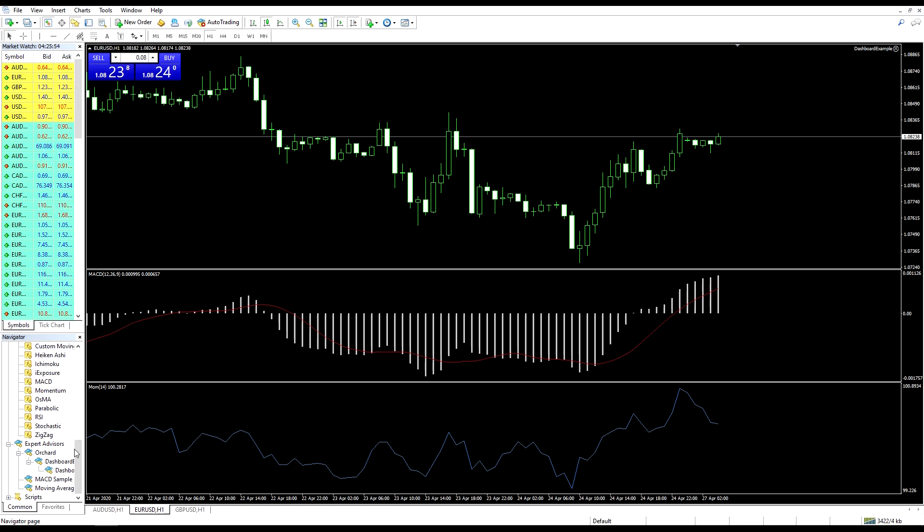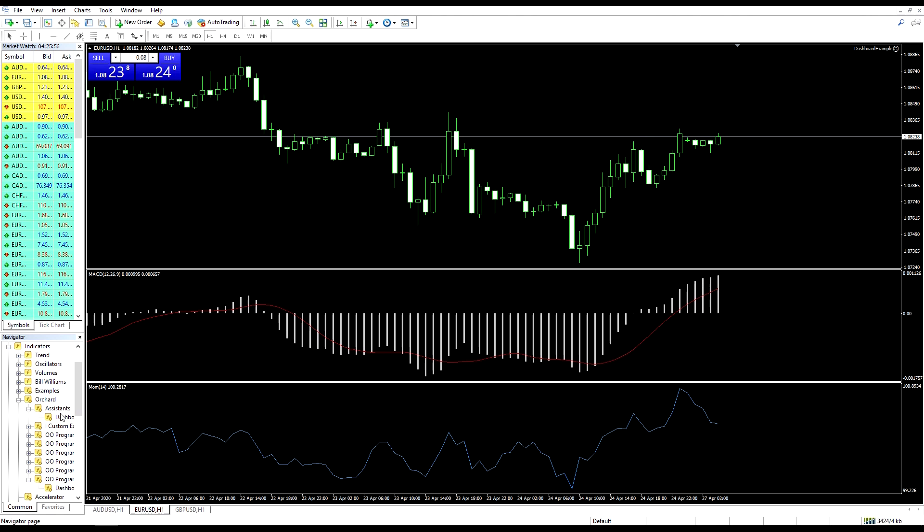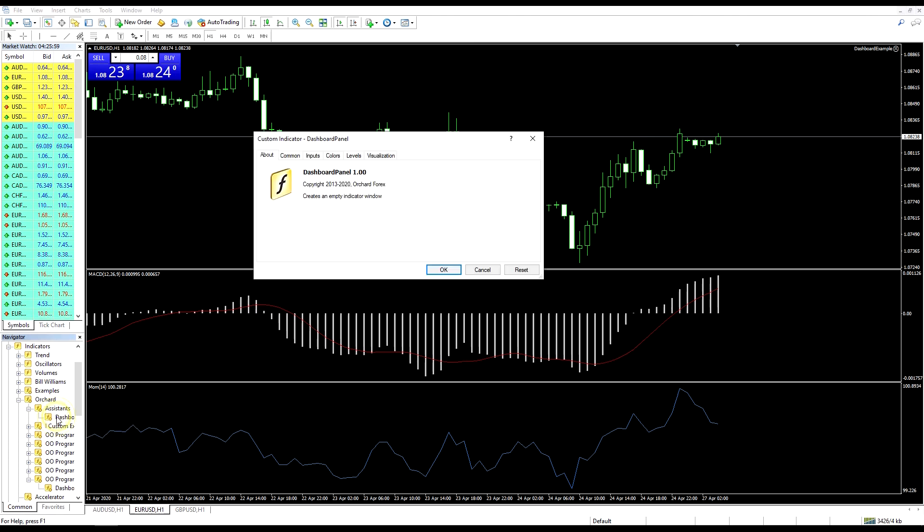And now the expert isn't displaying anything. Let me try one other thing just to show. I'm going to add the dashboard panel back in again.